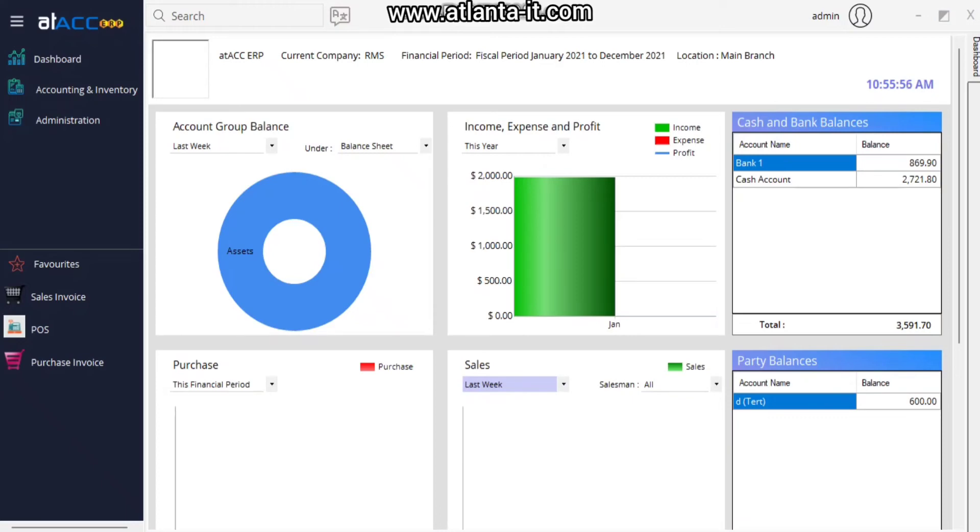Hello everyone, welcome back to another video of Attack ERP. In this video I'm going to show you how we can configure RMS mobile application with Attack ERP. Let's start the video. First, we have to configure mobile application and Attack ERP PC in a single network.